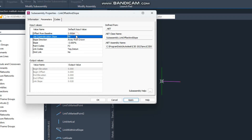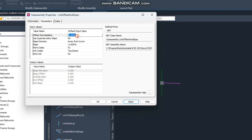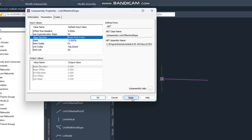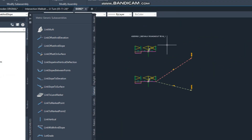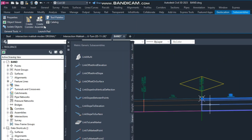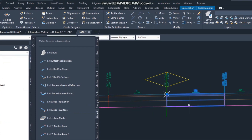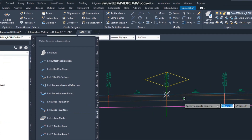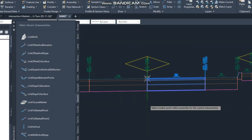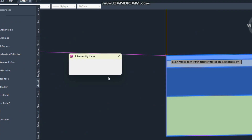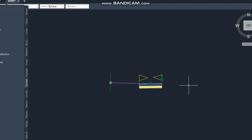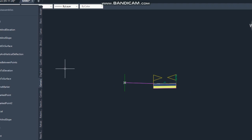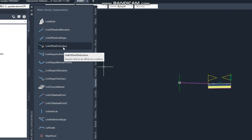The next is Link Offset on the Surface — if you create this link it will ask you to select a mark point. For this purpose you must place a mark point here first. Suppose I place a mark point here, and then when you add this link, select the link to the mark point. Now it's creating. If you go to the mark point properties there is a link — from here it will connect when you are creating a cross section, it will connect to the surface.